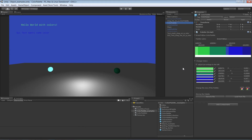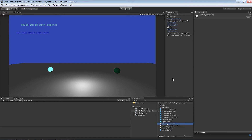Let me show you some of the examples I've prepared in the asset. There are three scenes which have the different examples in them. Right now I'm in the object examples.